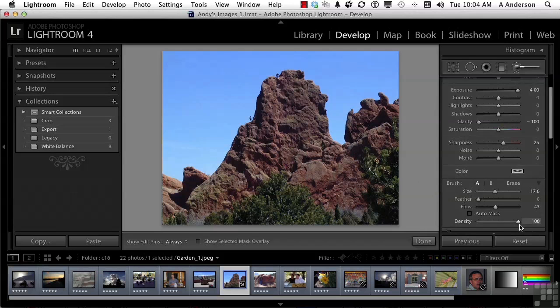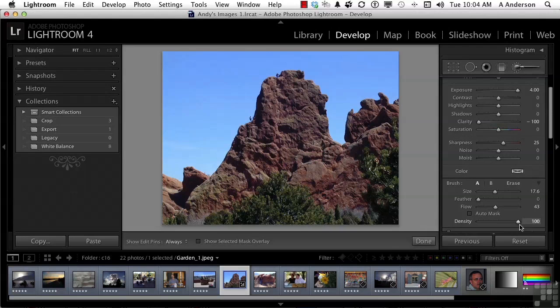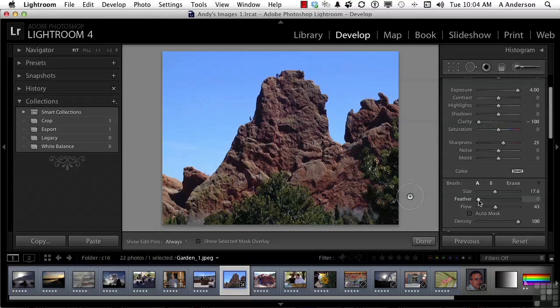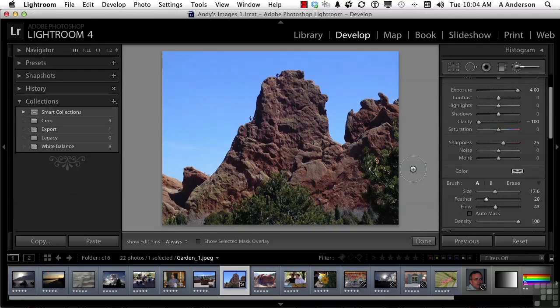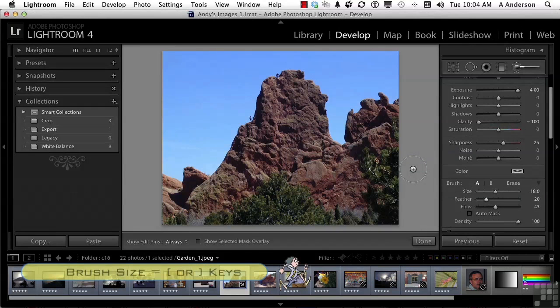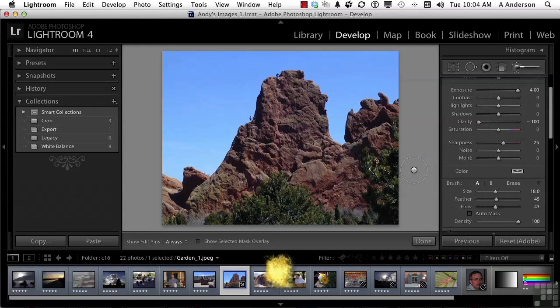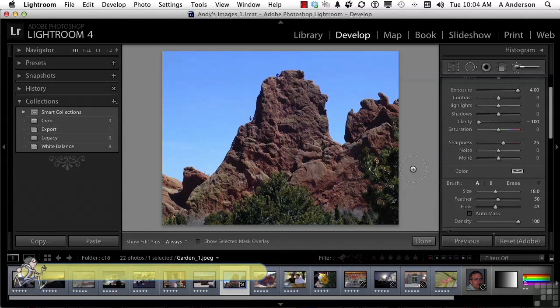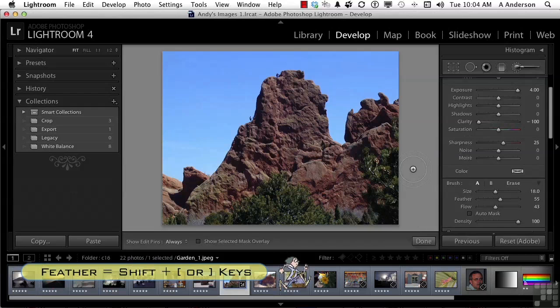Density is like opacity. How aggressive is the effect going to be applied to the image? And you have one more option called an auto-mask. Talk about that in a second. Let's change our feather a little bit, but let me show you the shortcuts. Over here, if you want a bigger or smaller brush, you press the right or left brackets. If you want to feather the edge, you hold down the shift key and press the right or left brackets. You do everything with shortcuts.